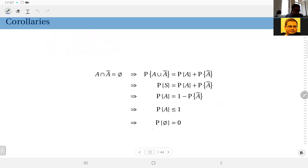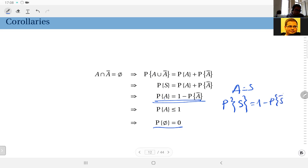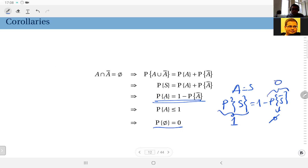Next: probability of the empty set. When you apply the complement corollary to the sample space — let A be S — you get probability of the sample space equals one minus the probability of its complement. The complement of the sample space is the empty set. Since by axiom number two the probability of the sample space is one, therefore the probability of the empty set must be zero.